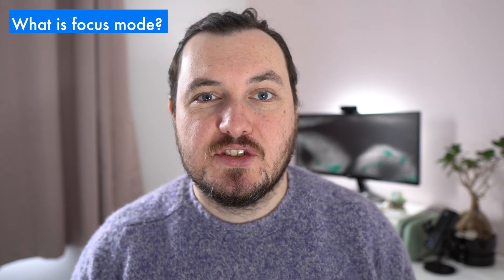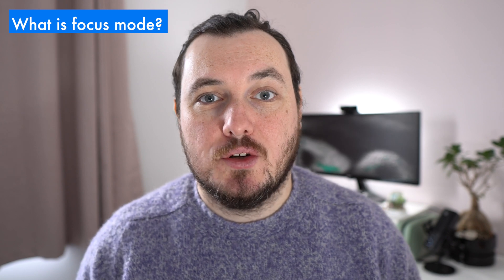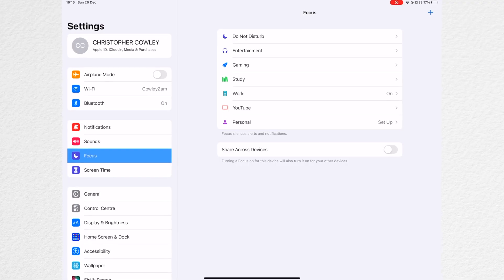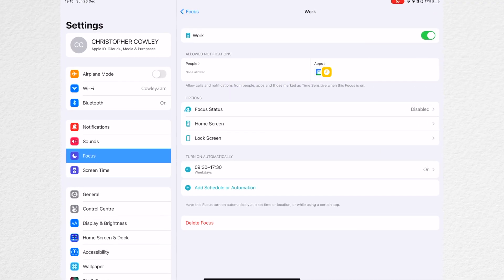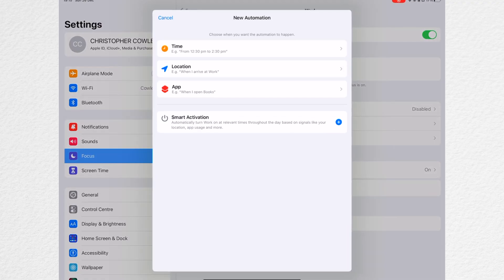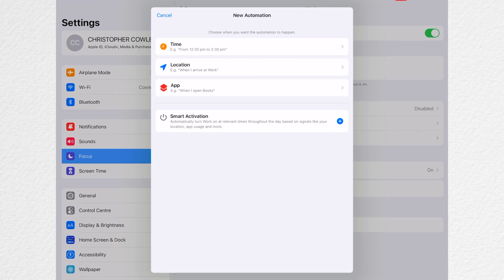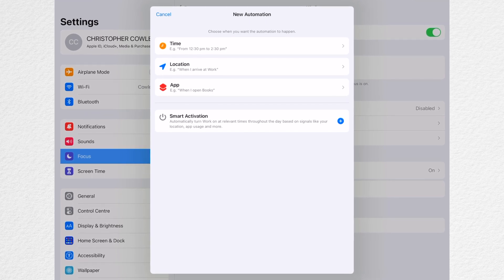So what exactly is focus mode? Well, it's a customisable do not disturb feature that allows you to create different profiles for the different kinds of activities you want to do on your iPad. You can enable notifications from certain contacts or apps depending on the time of the day or the location, to make sure you're never distracted when you really want to get something done.